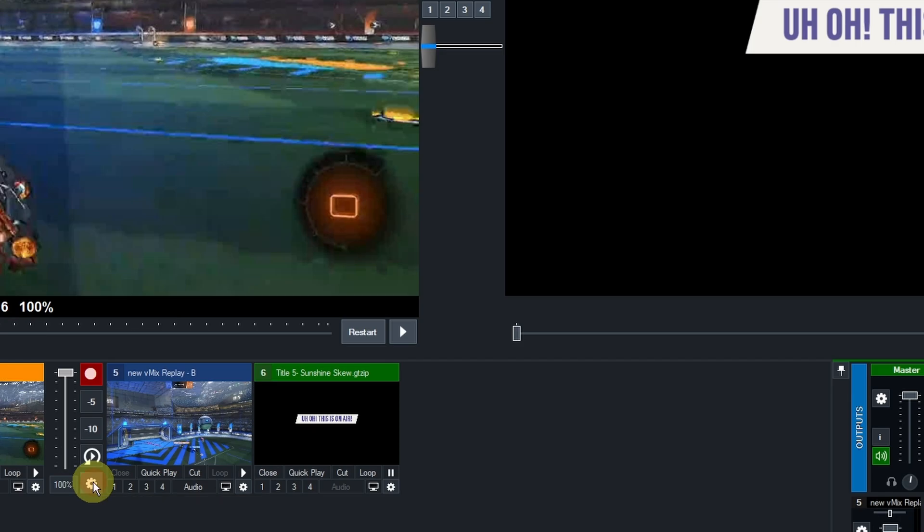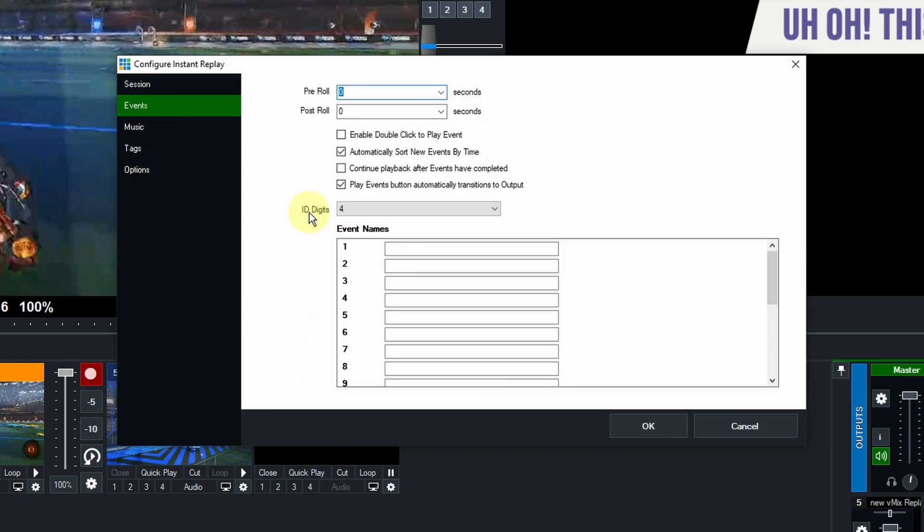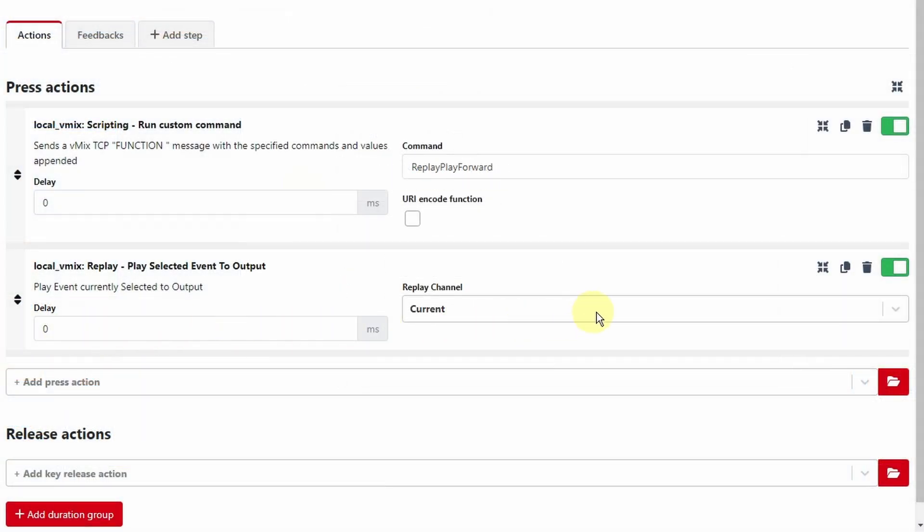In your instant replay settings on the events tab, check continue playback after events have completed, and uncheck play event button automatically transitions to output. And if you're using companion...